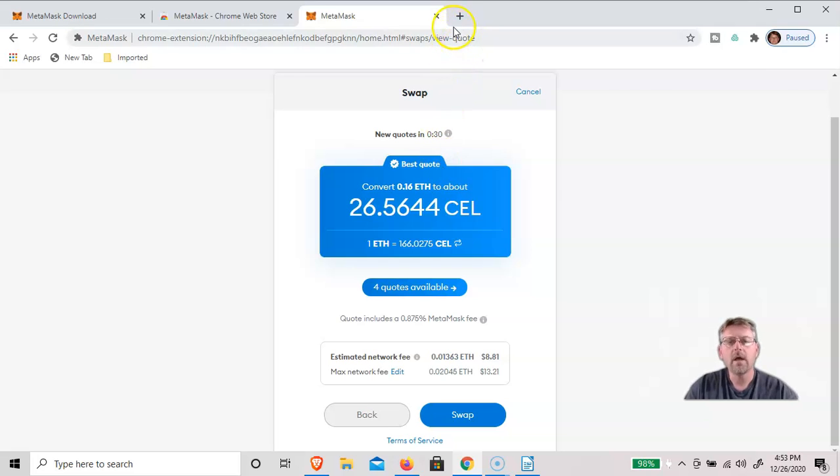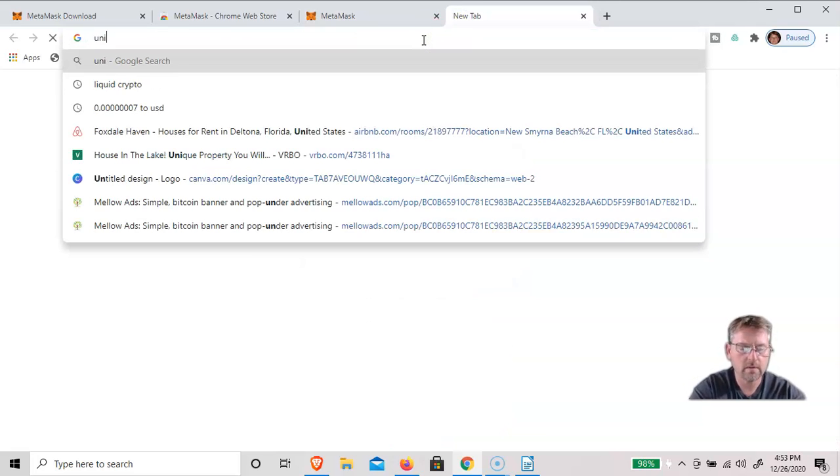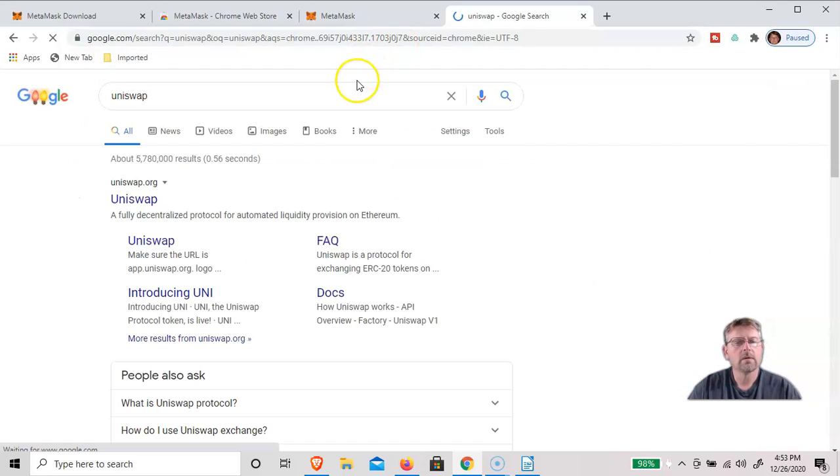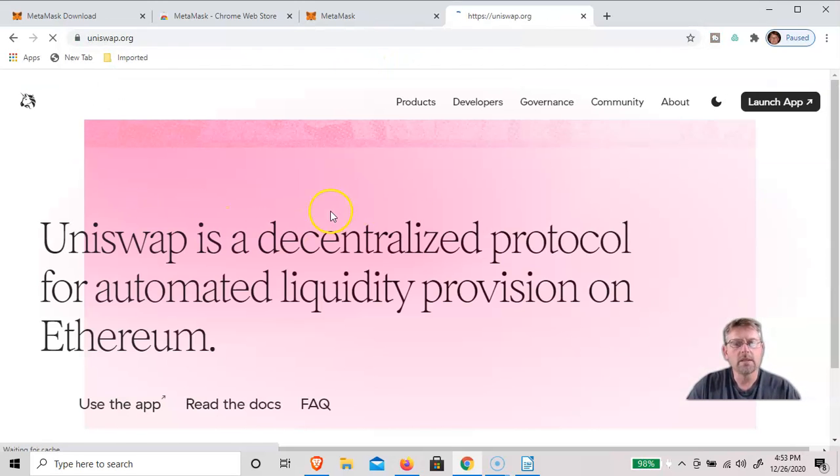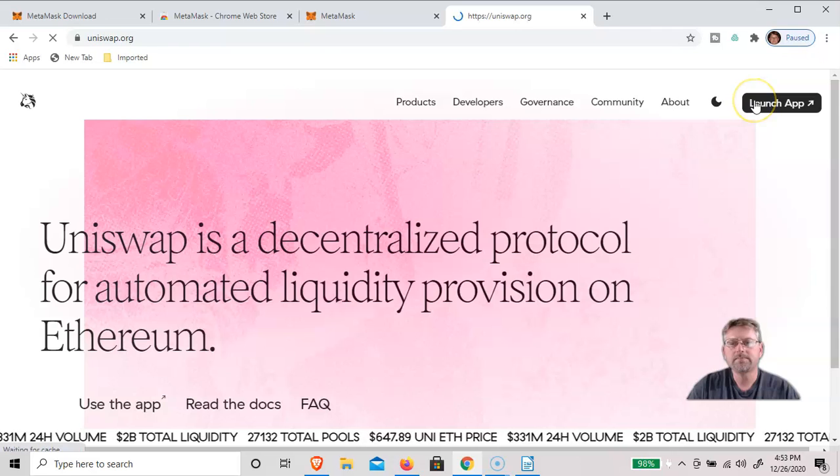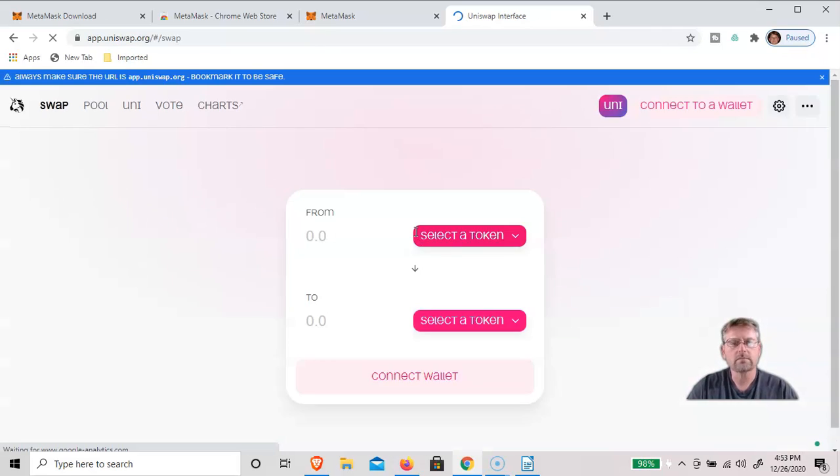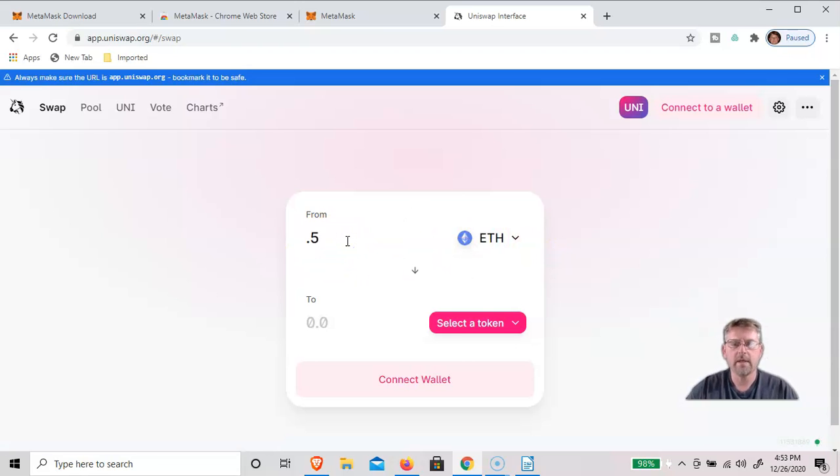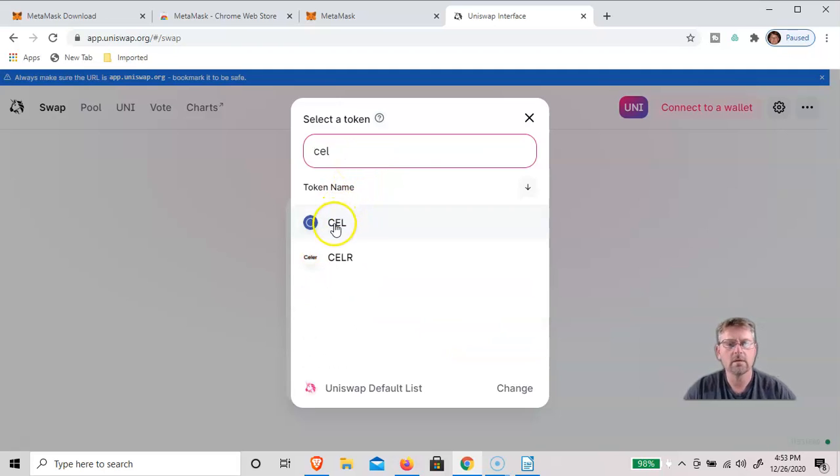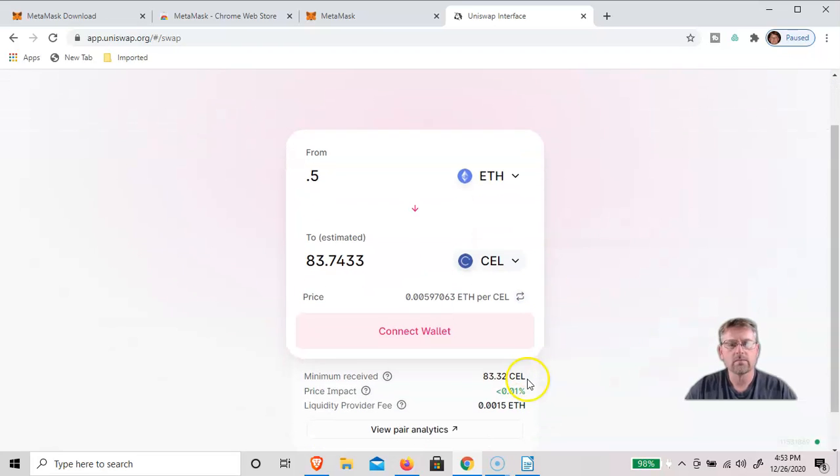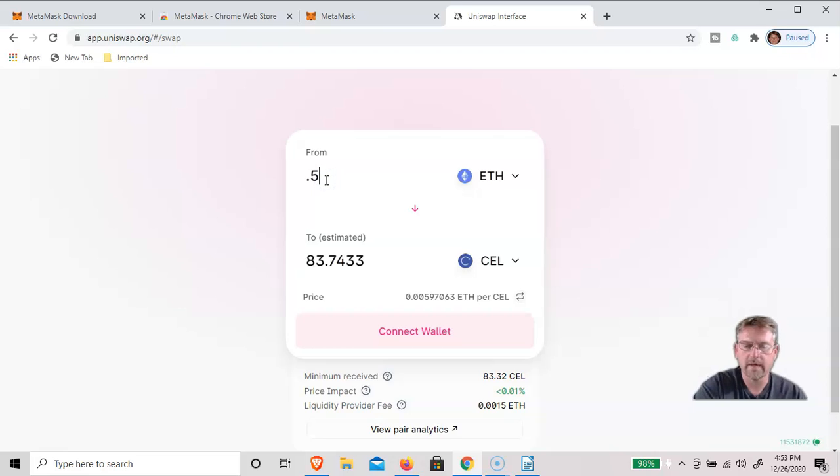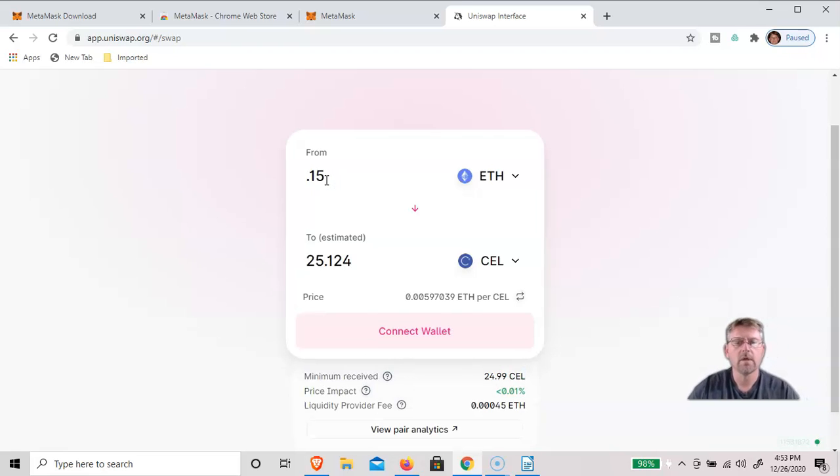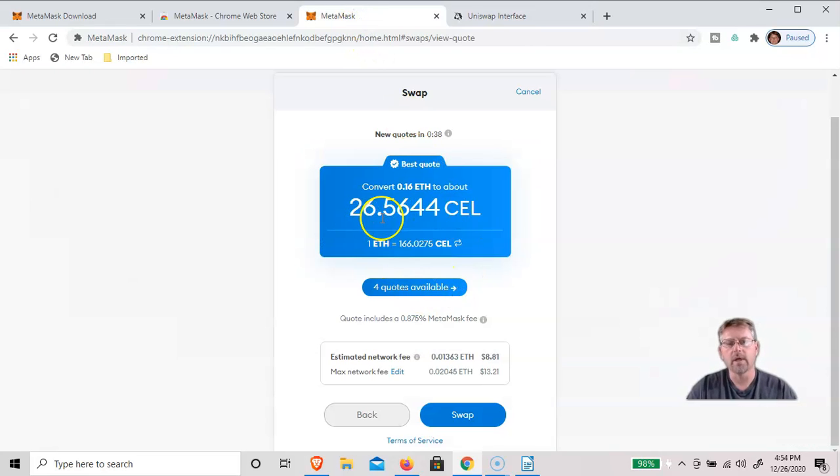And for the hell of it, we could go to Uniswap and see what the cost would have been there. So let's go 0.5 ETH to CELL Token. Actually, it wasn't 0.5, it was 0.15. So you get 25 CELL. The deal is actually better on MetaMask, where you would get 26 CELL.